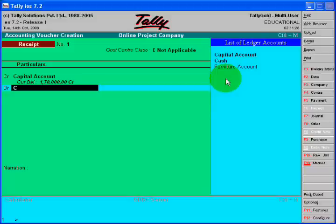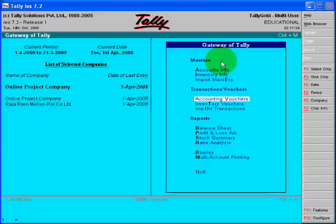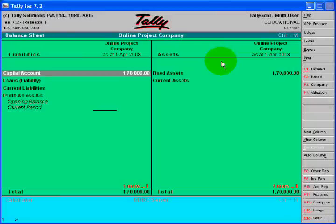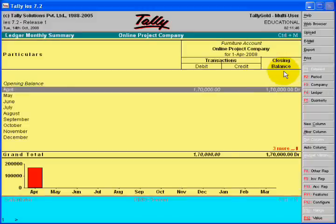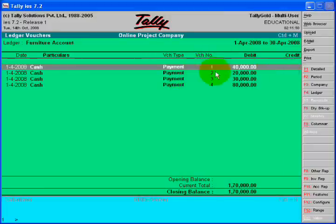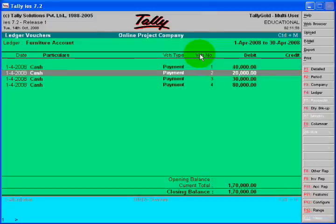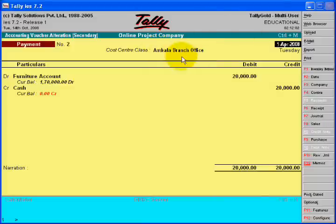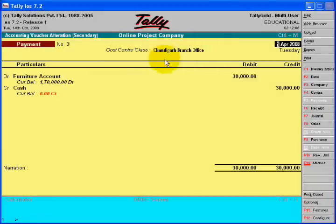Here in the balance sheet, you will see the capital and fixed assets — one lakh seventy thousand equal. In the detail of fixed assets, you will see four payments: first for the head office and then others for each branch. With this, we can know what payment was spent for which branch from the cost class.